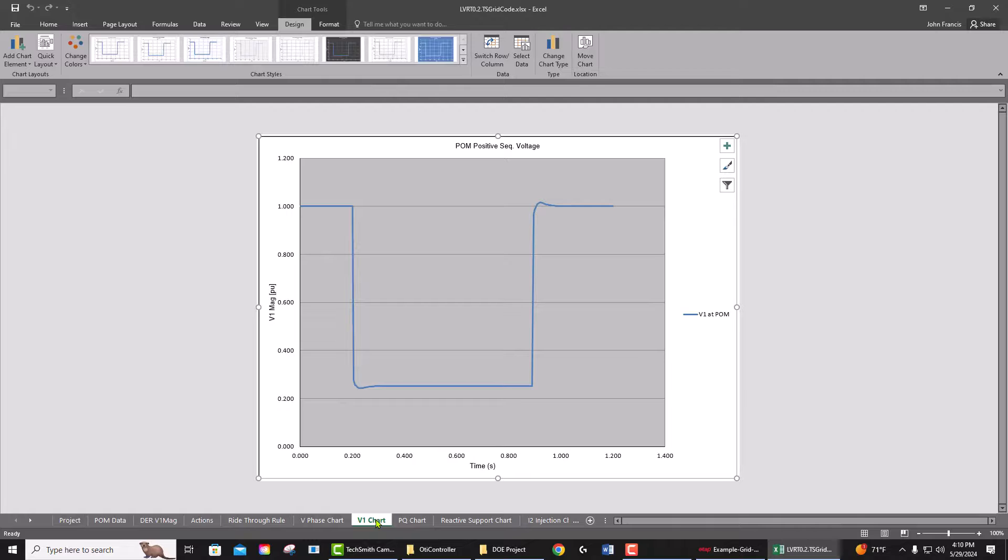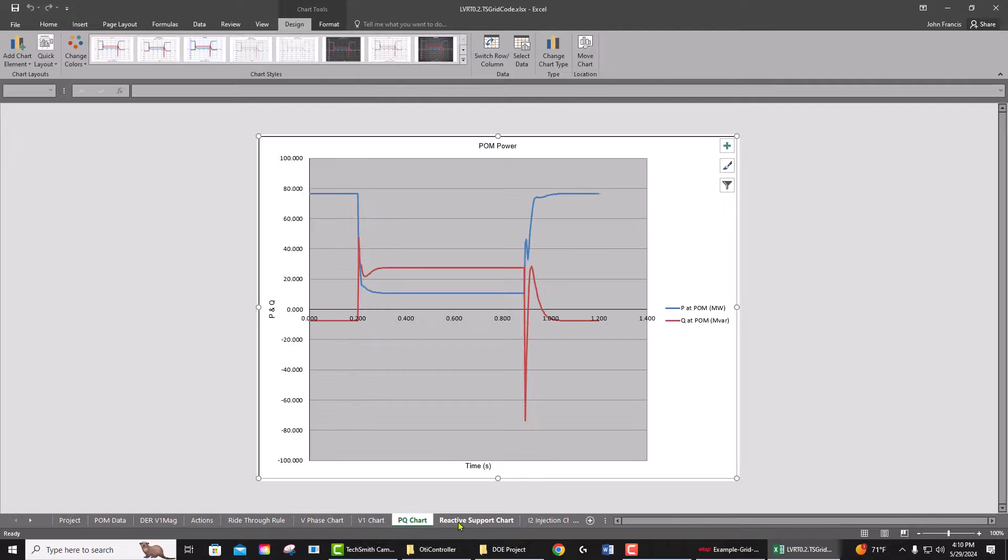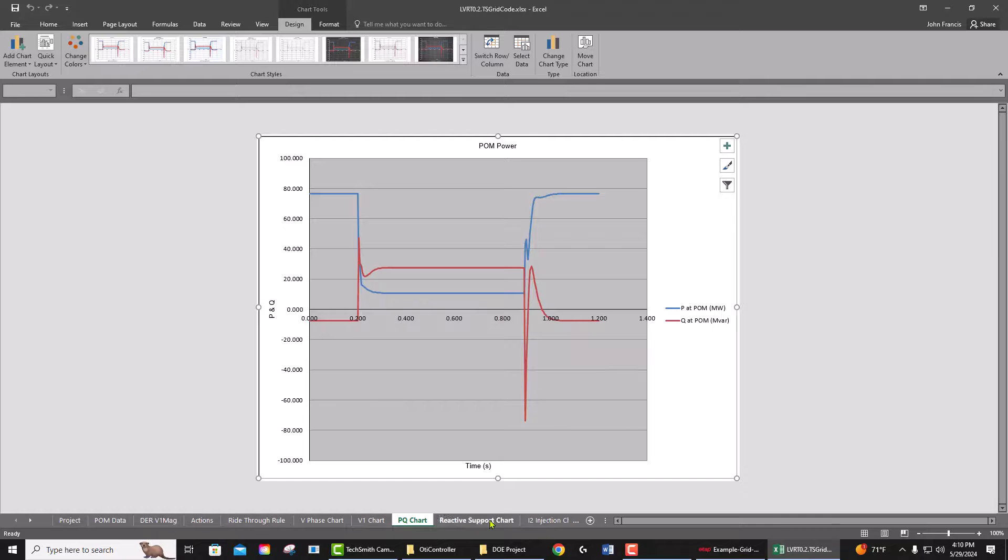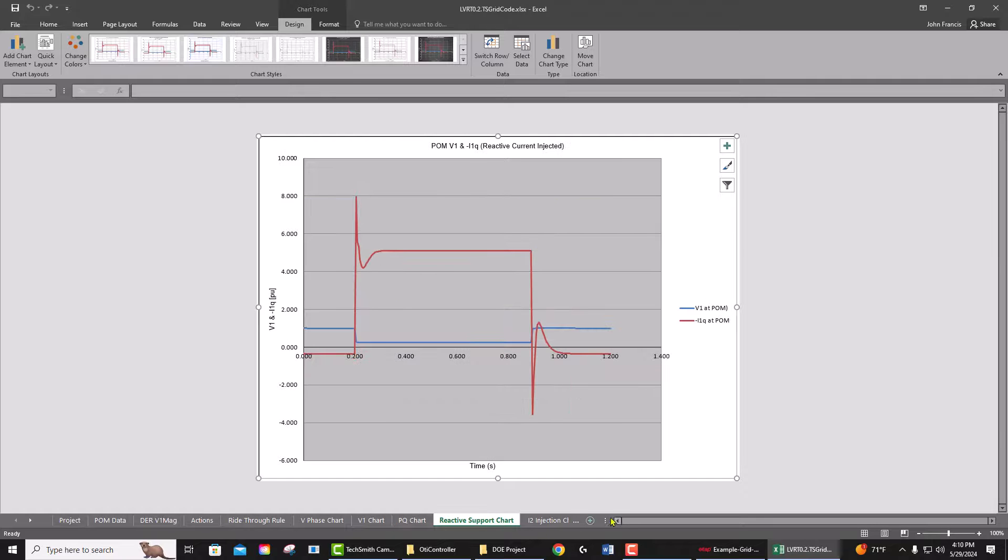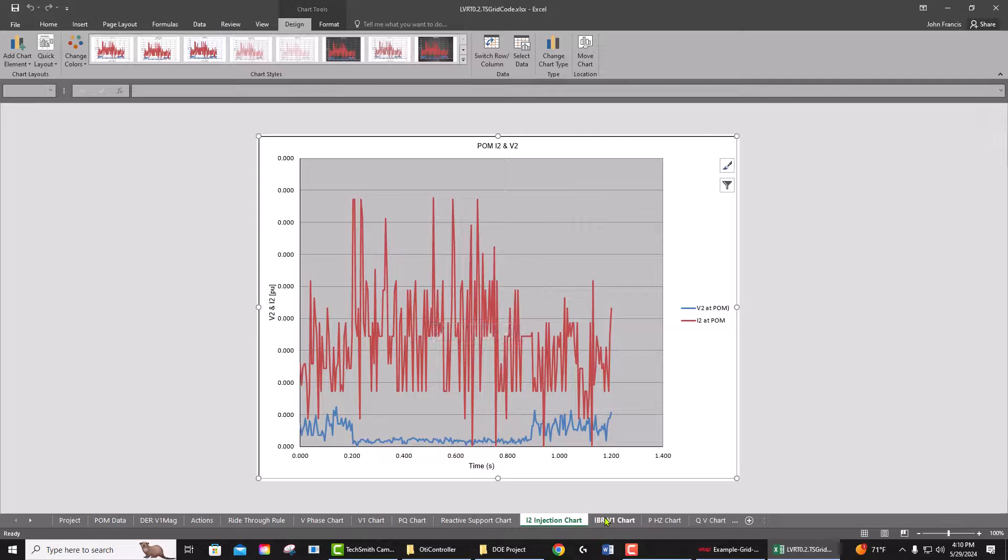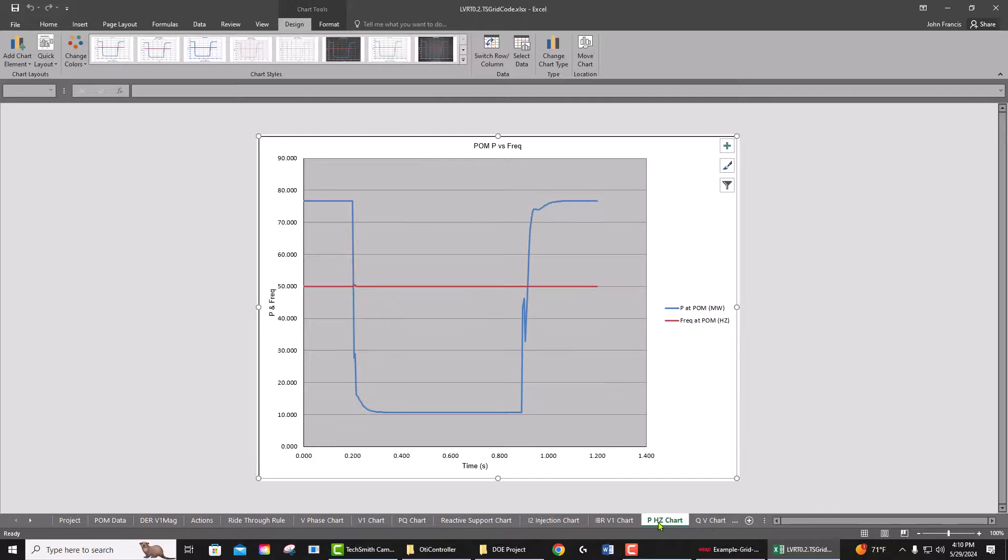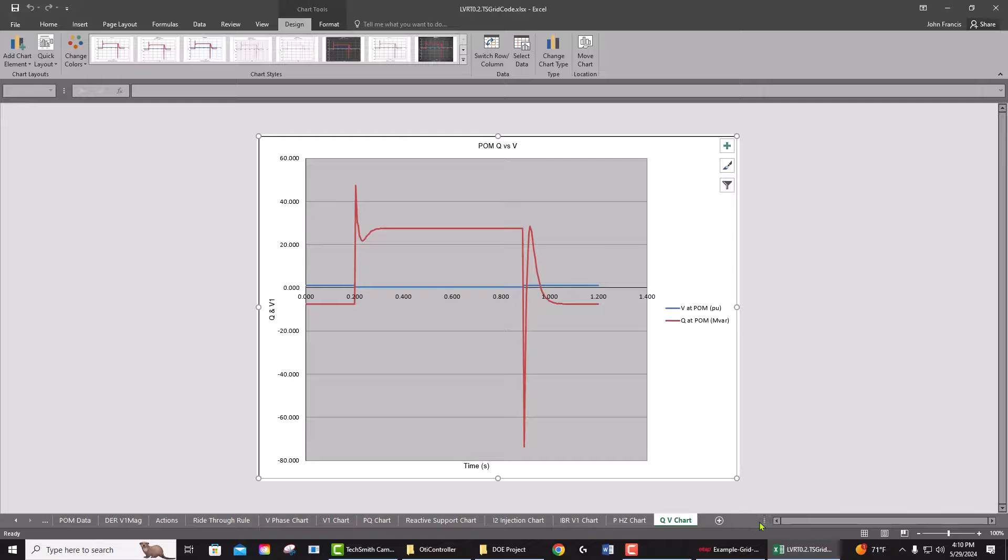reactive power increases, the reactive power support, the IQ versus V1, the negative sequence if there is negative sequence injection, the response of all the inverters in your plant, the P-Hertz curves, the QV charts that are all provided in this report. You can run similar scenarios for other types of low voltage ride-through as well as...